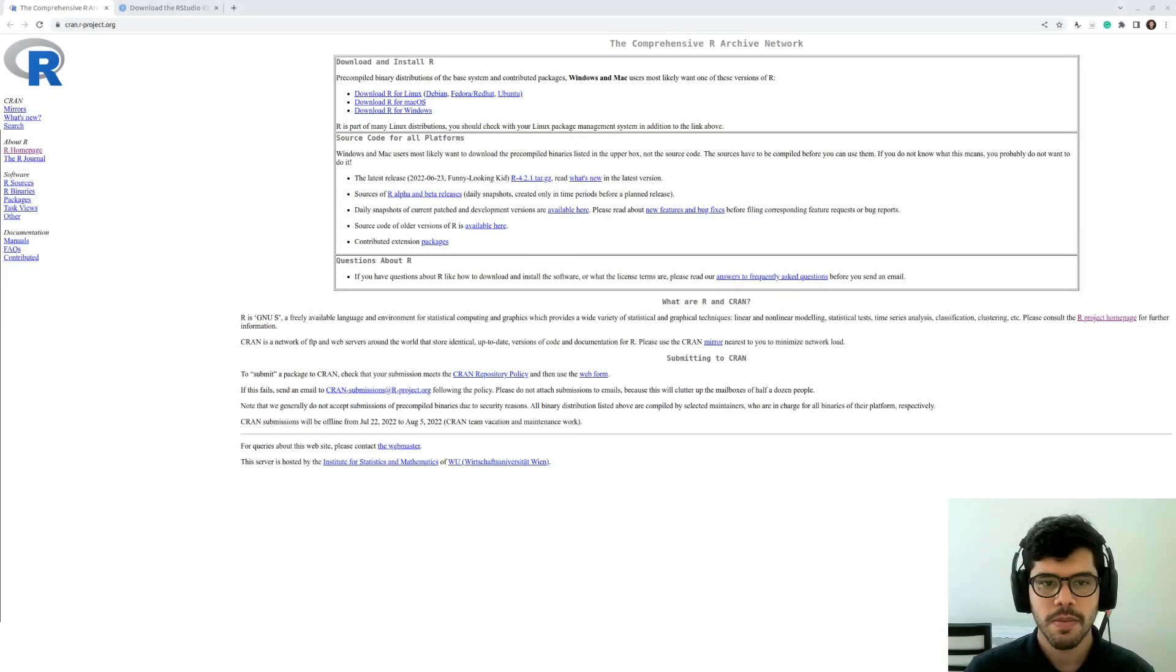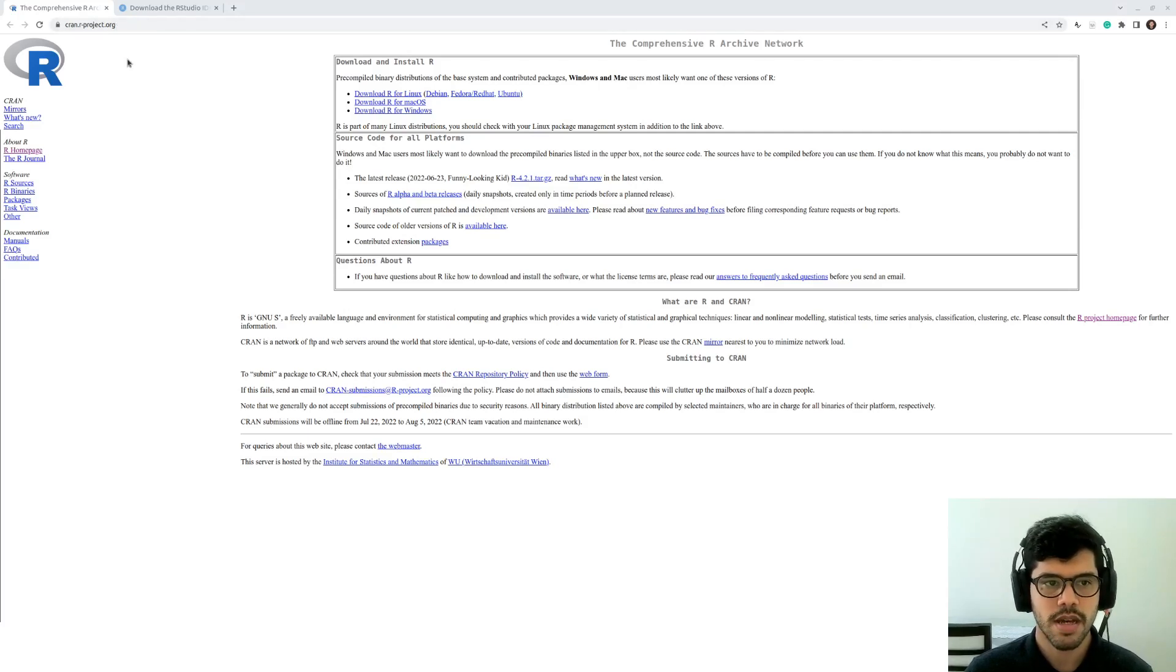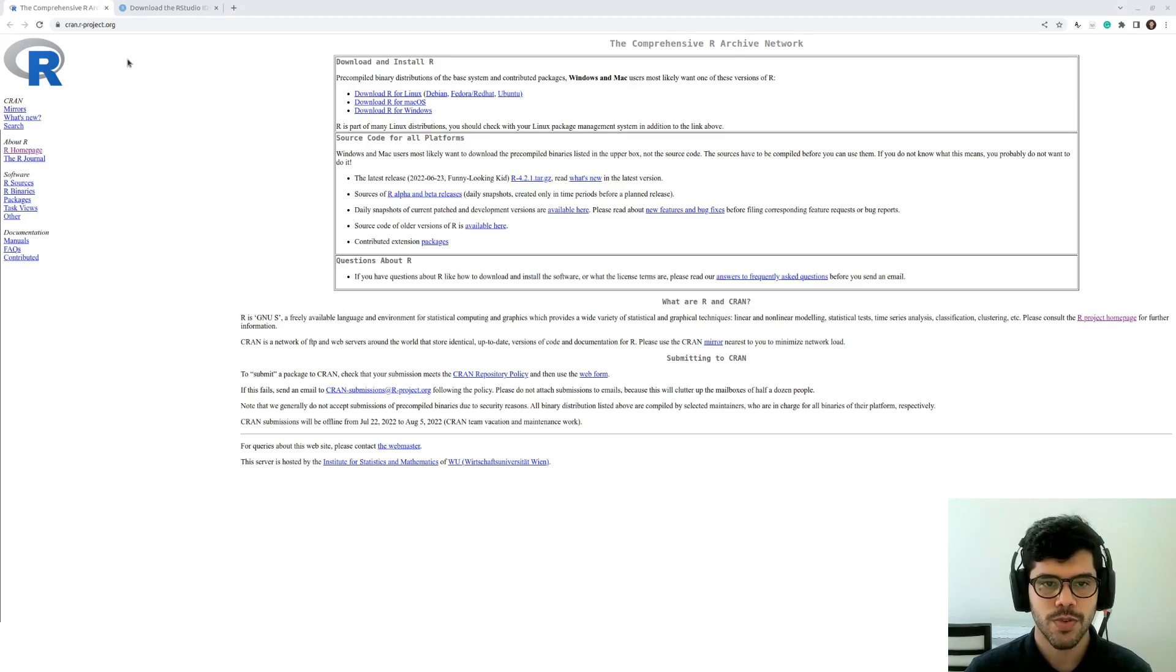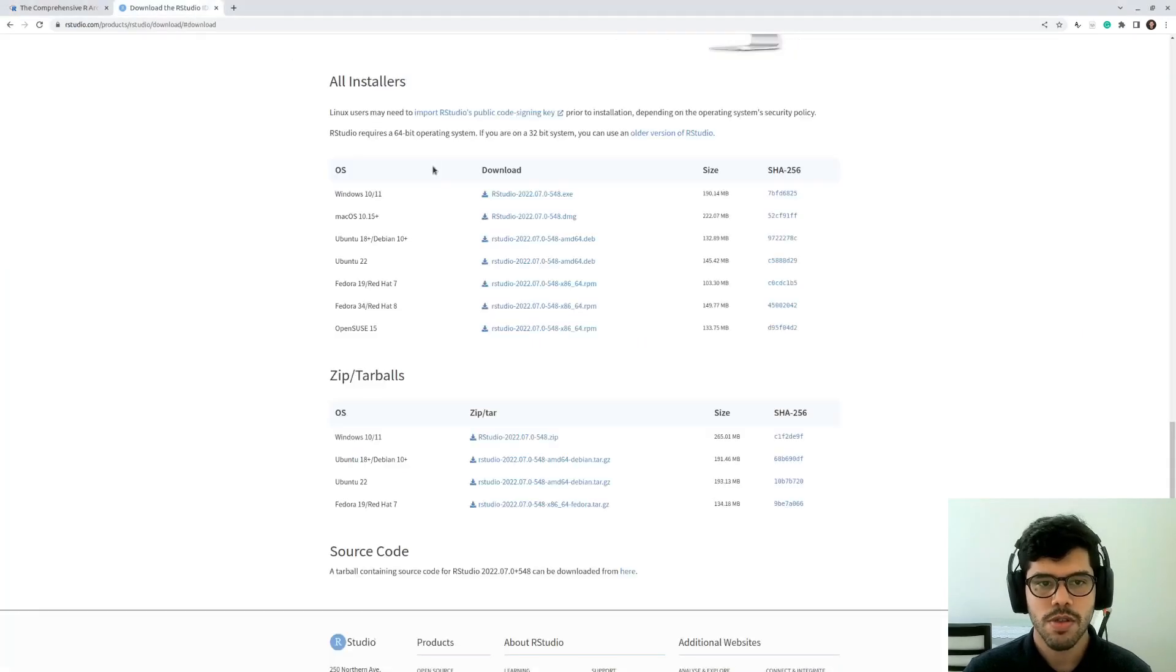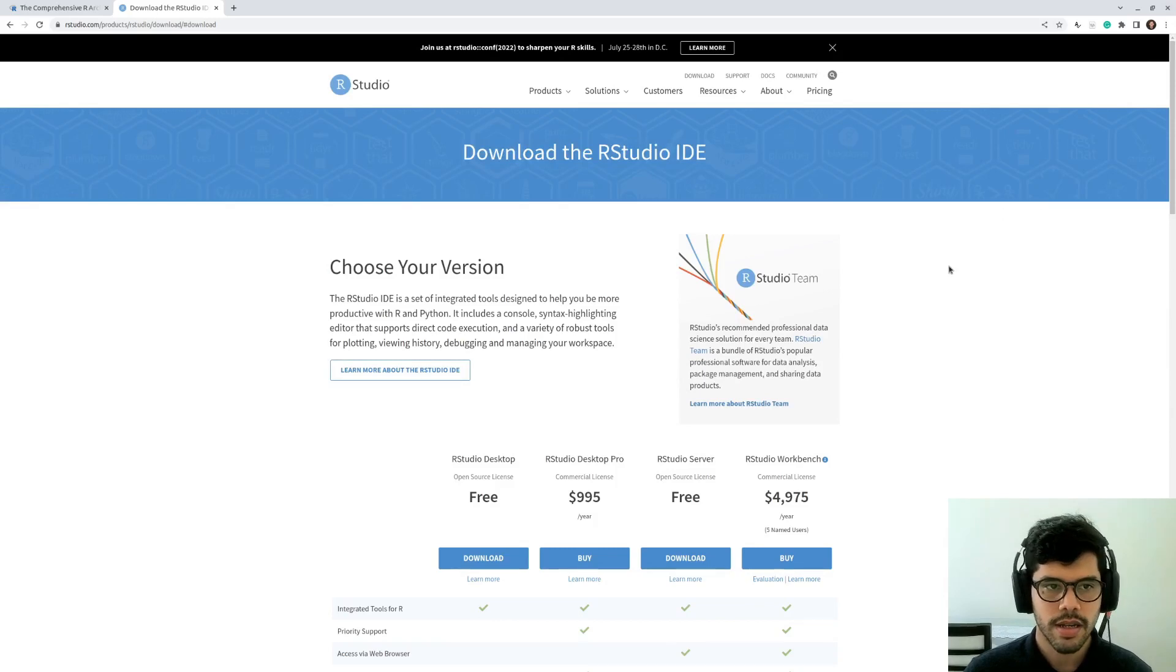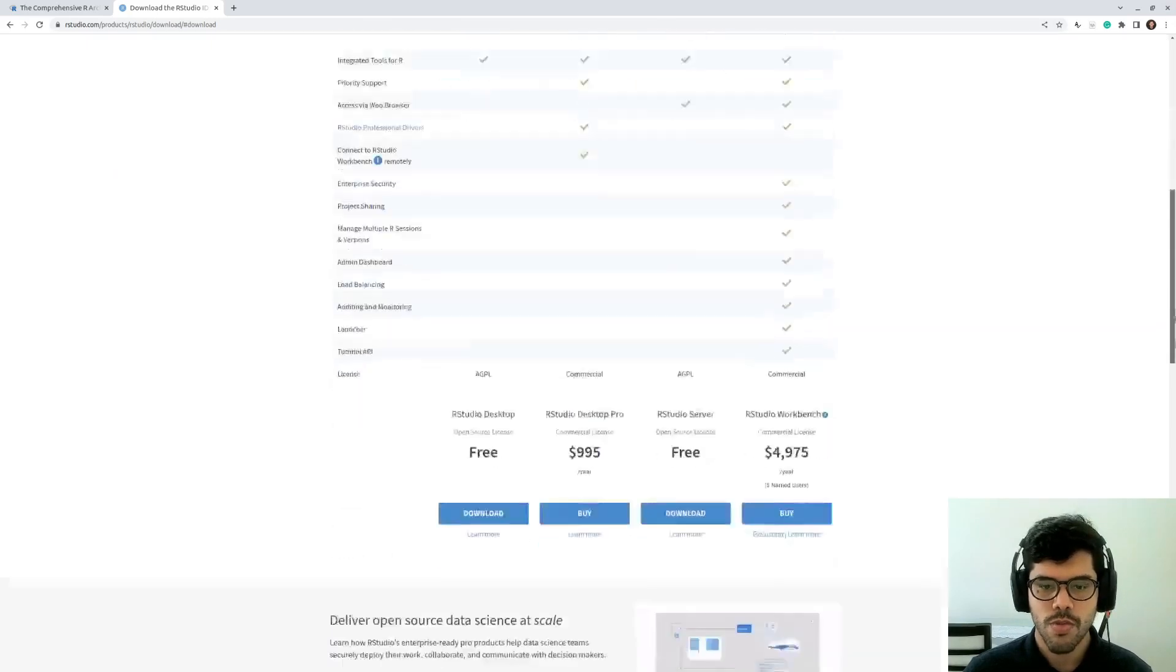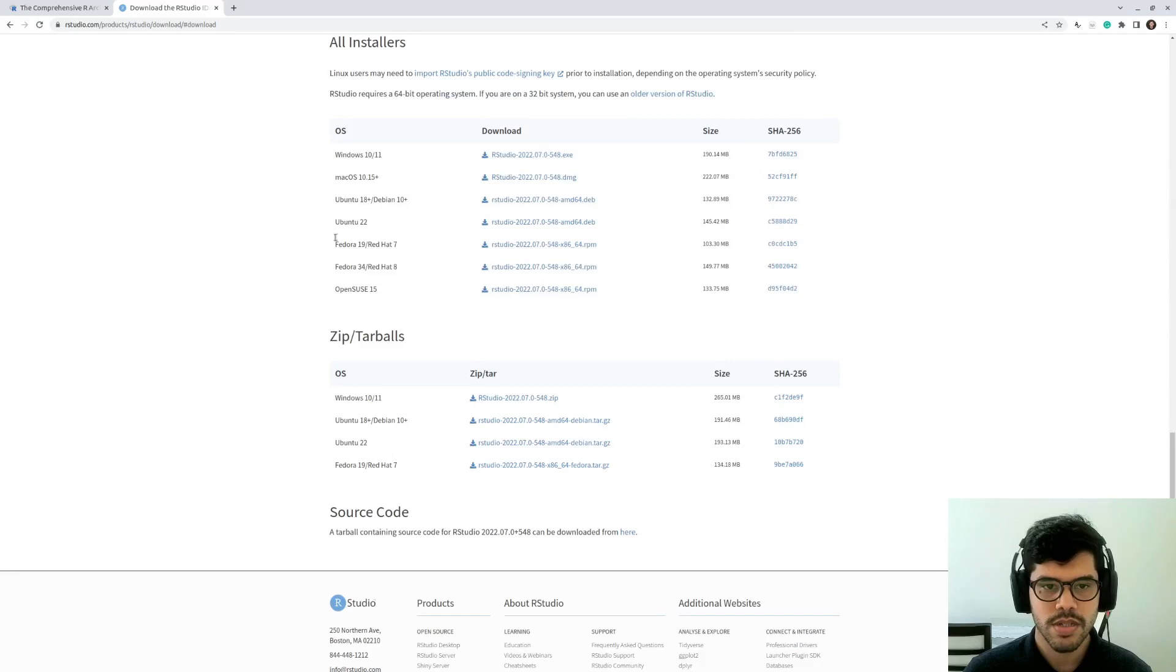Before moving on, the first thing you need to do is to download the R language, which can be done at this website. I'm going to let the link in the description. It works for any operational system. You just gotta specify the one you use and click download here. And also the RStudio IDE, I'm also going to let the link in the description. Just go to the website and choose your operational system and download.